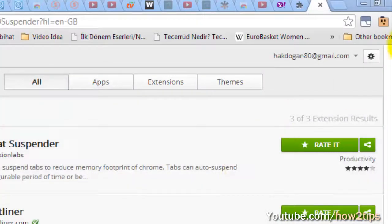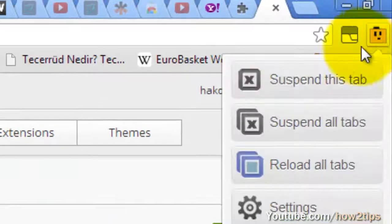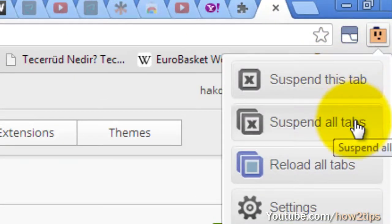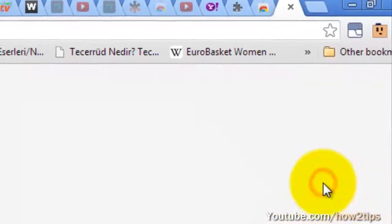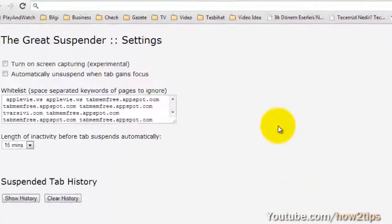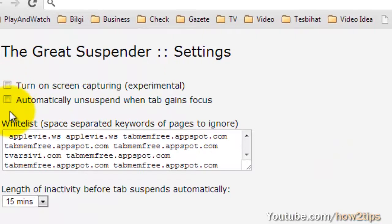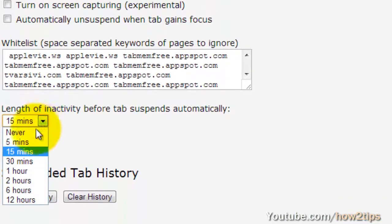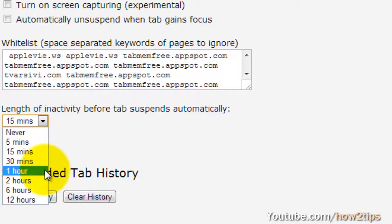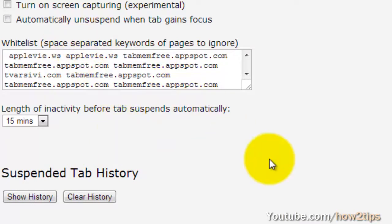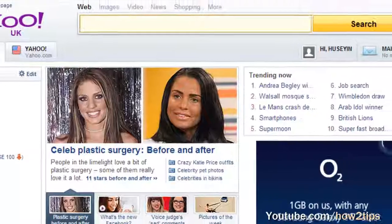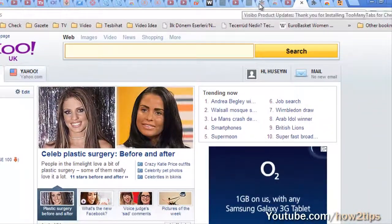This is how you use it. You can go to the settings of this plugin and you can change the time and some other options. If I don't use a tab for 15 minutes, that's my settings at the moment, it automatically suspends the tab. I hope it will help you too. Thanks for watching. See you on the next video. Don't forget to subscribe.